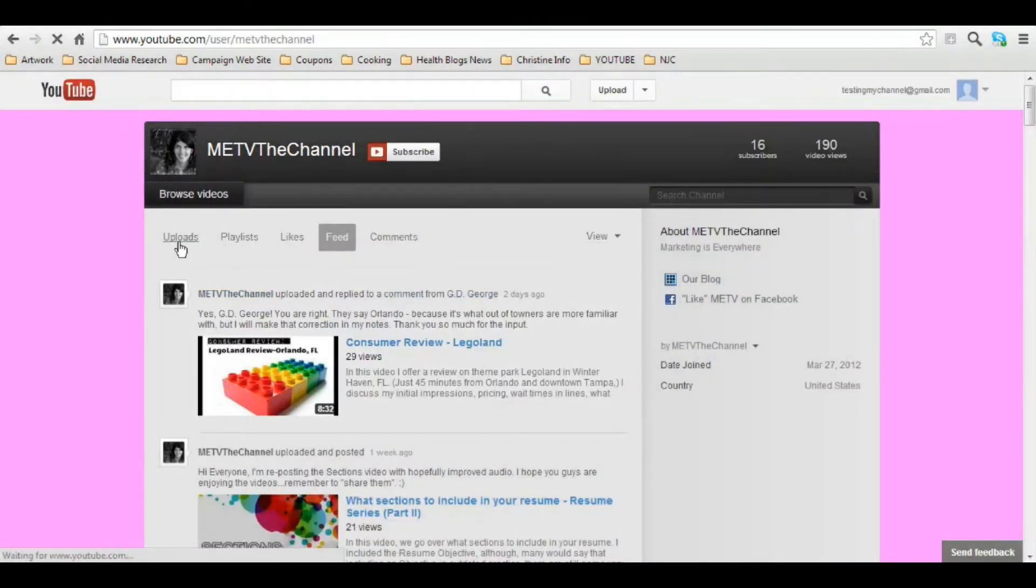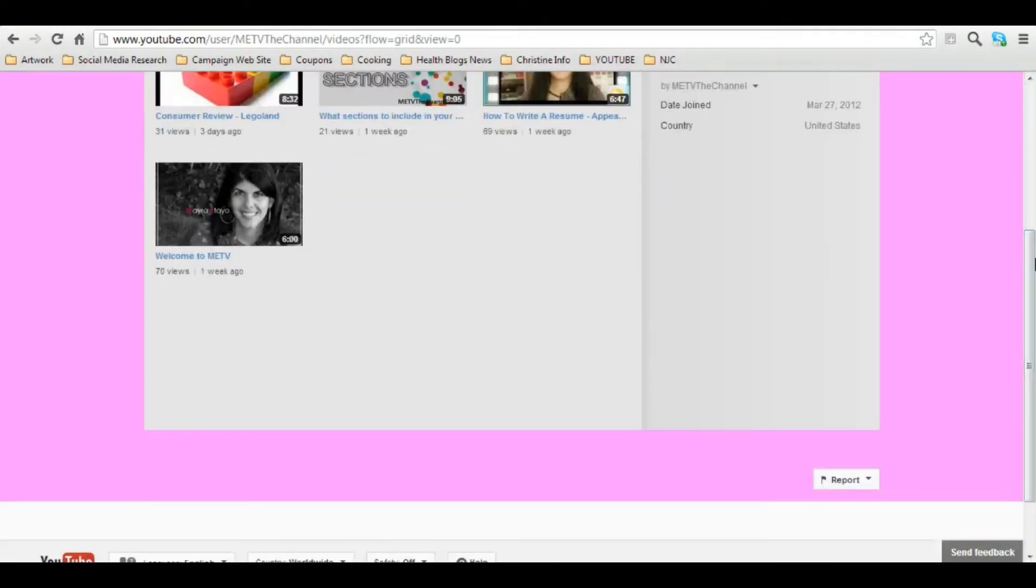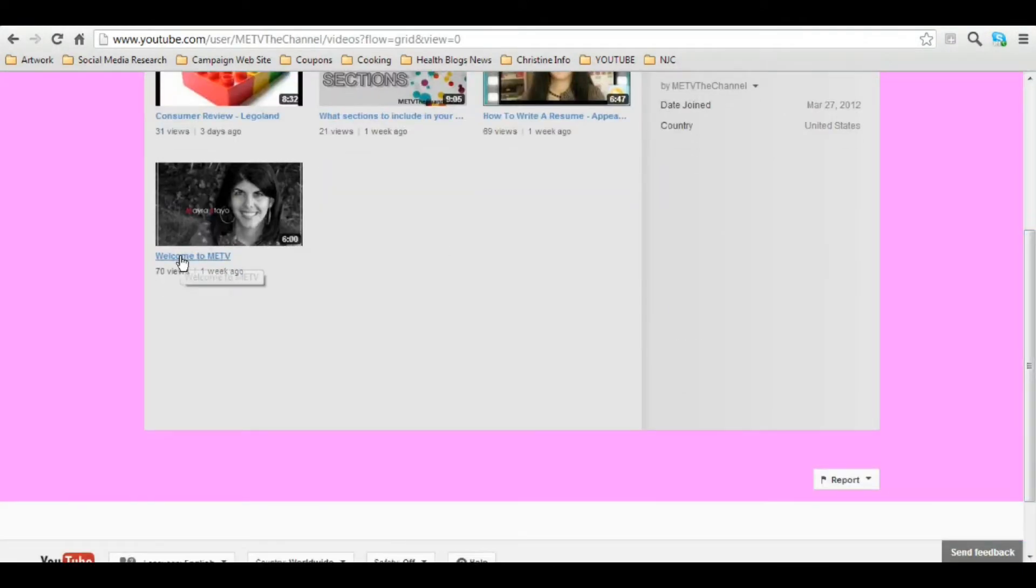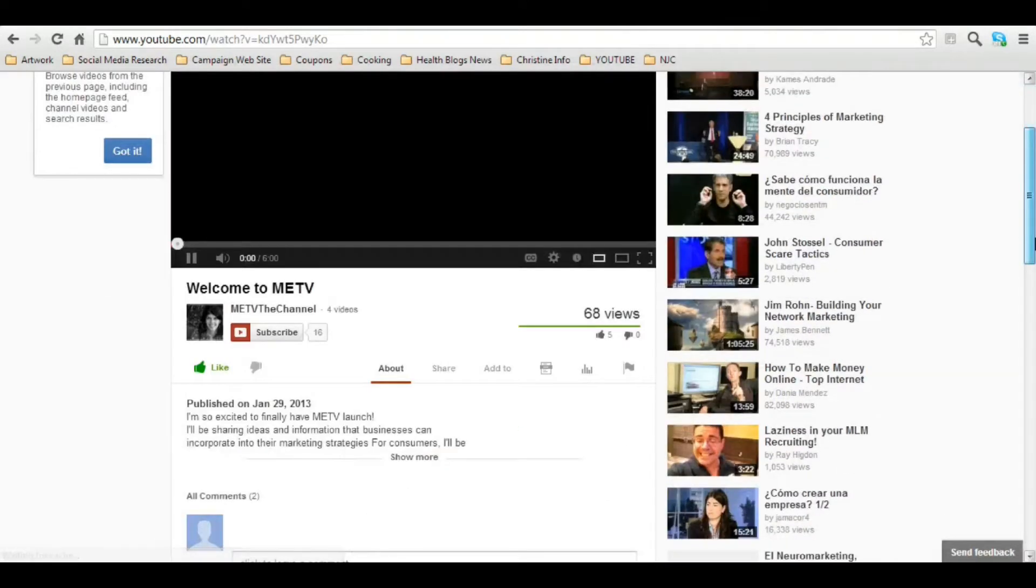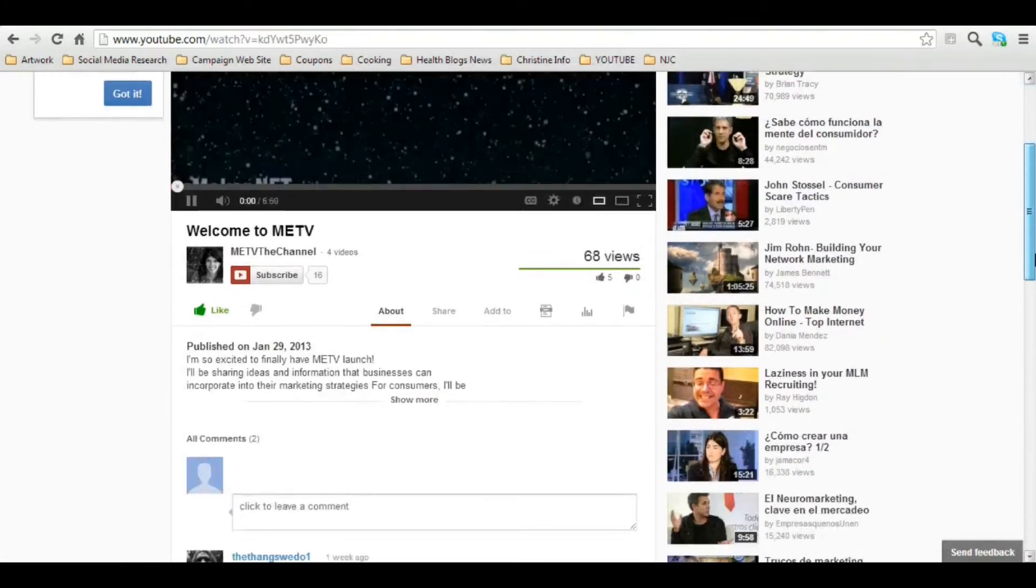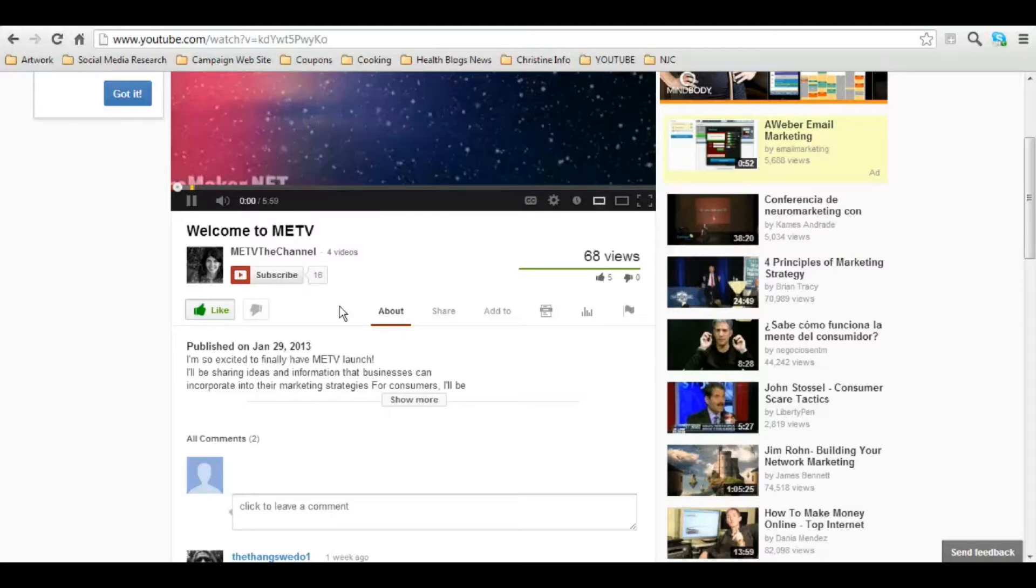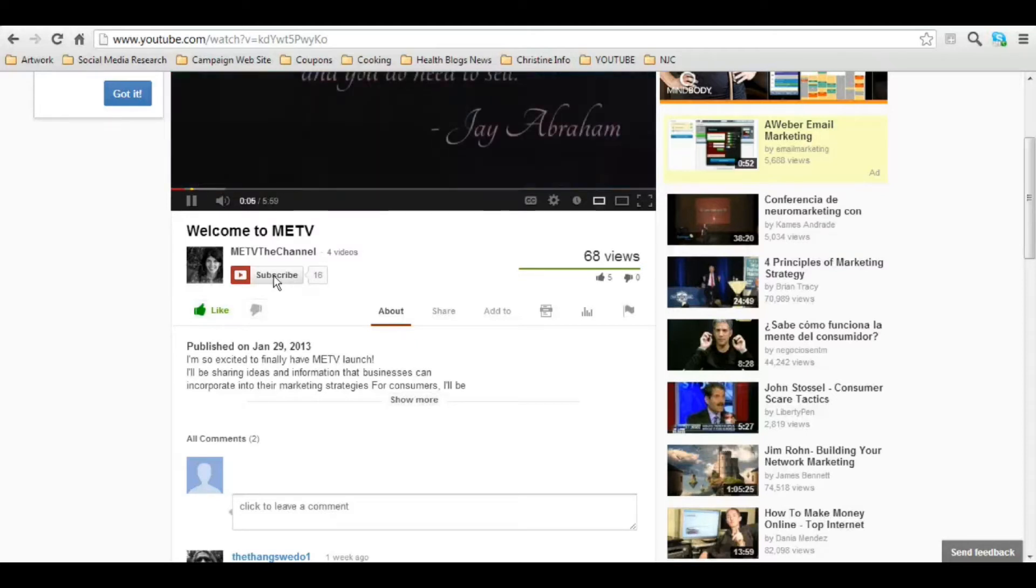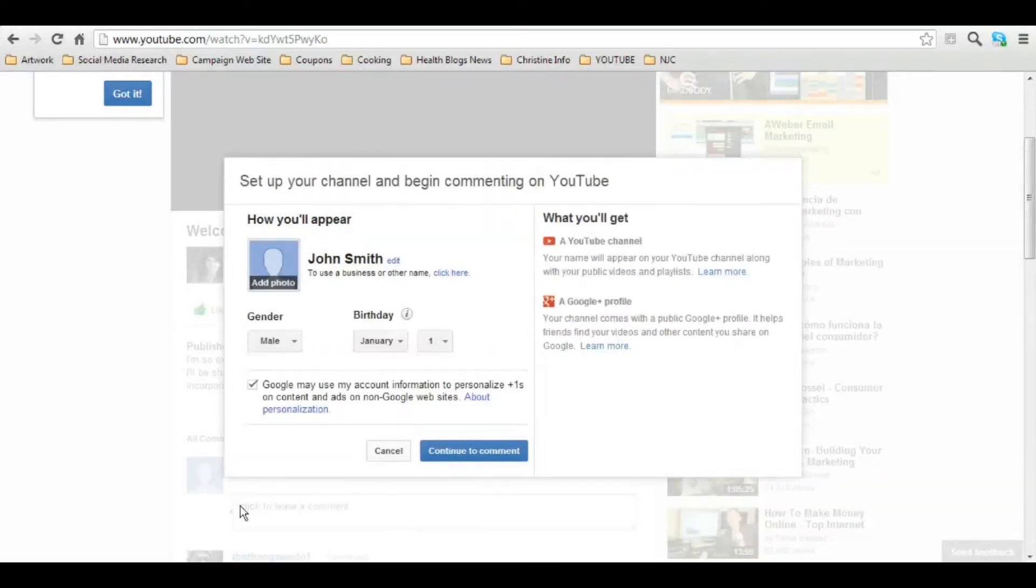And once I'm there, I'm going to find a video that I would like to comment on. Now at this point I can subscribe to a channel or I can unsubscribe from a channel. But I'm going to try to leave a comment. But I can't because I don't yet have my username or channel.